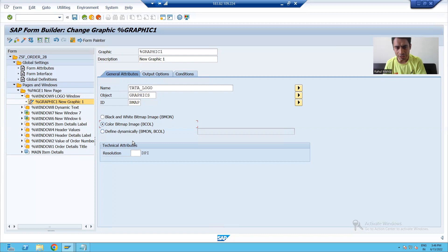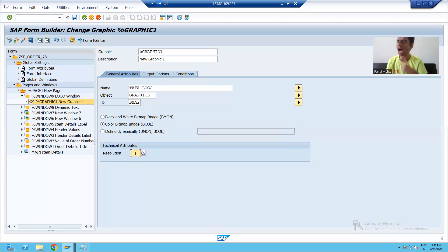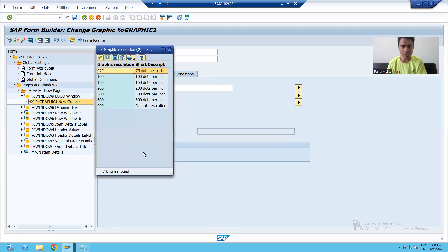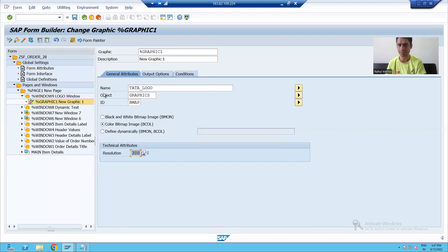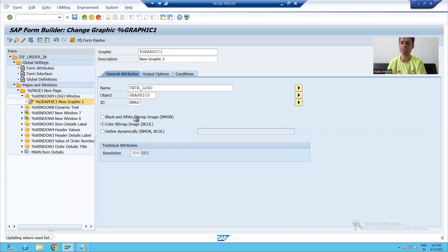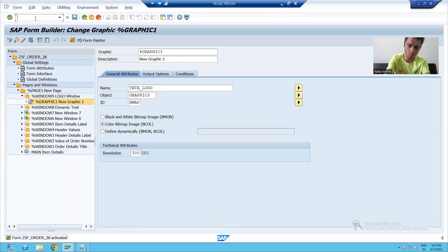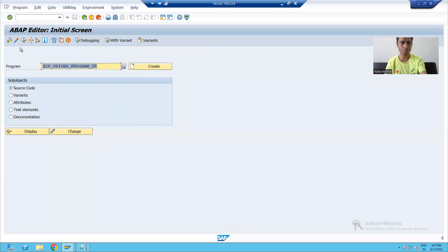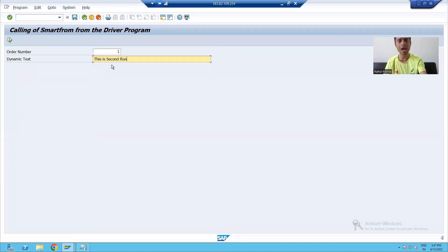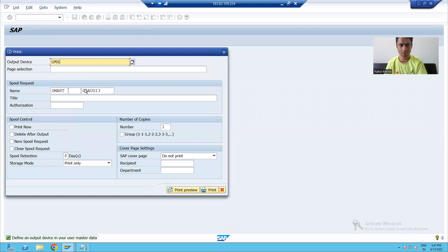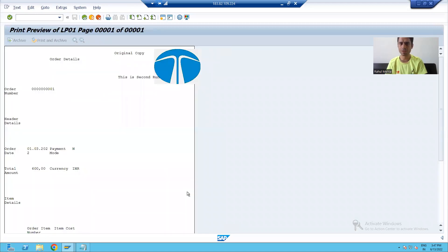Now I will set the resolution. I will first take the resolution and then explain how resolution impacts the size of the image. Suppose I take the resolution as 300. I will activate my Smart Form, then go to my program and run the Smart Form, passing some input and dynamic text. In the print preview you can see my logo is now displayed.